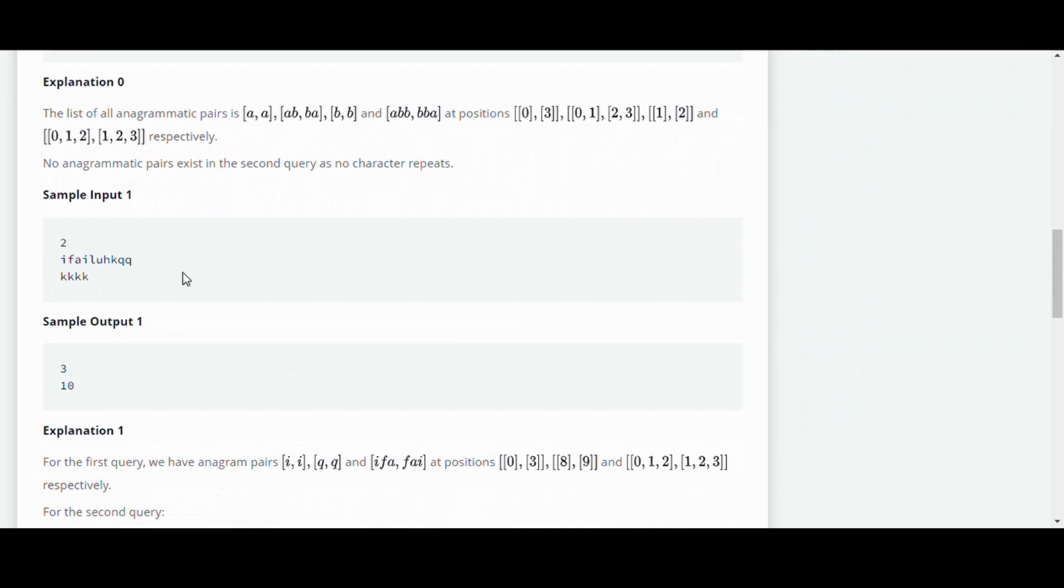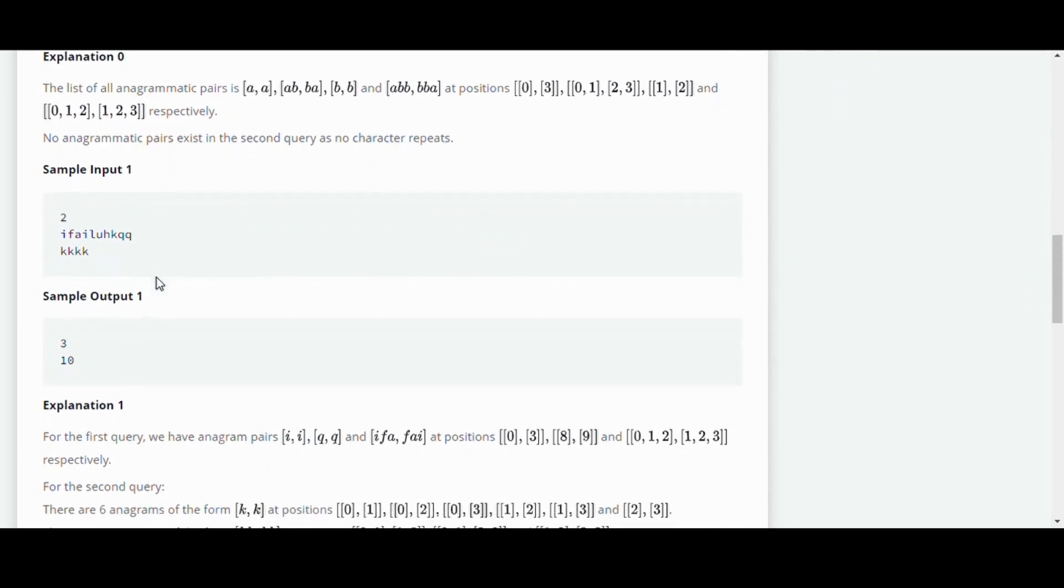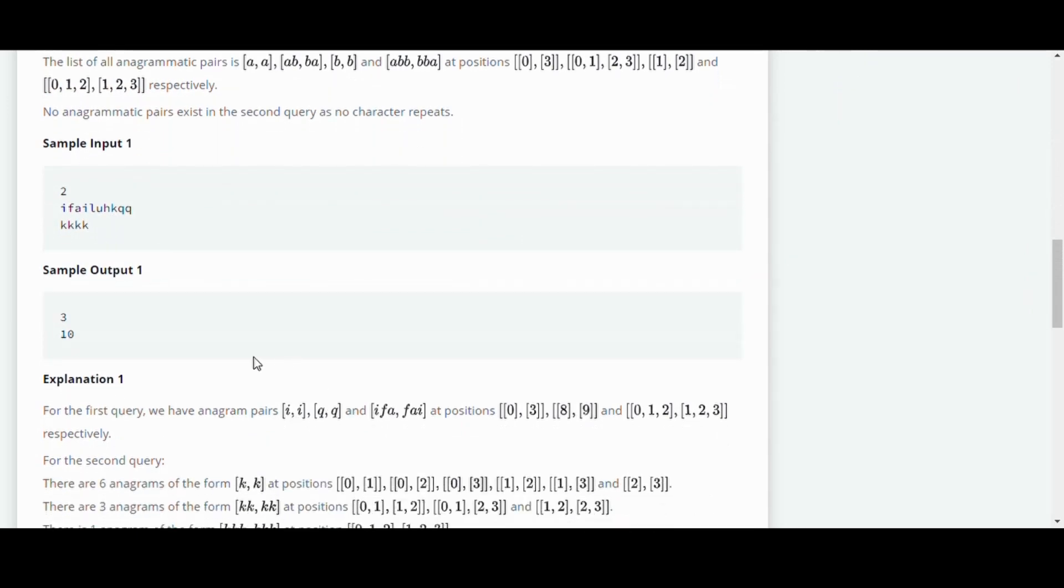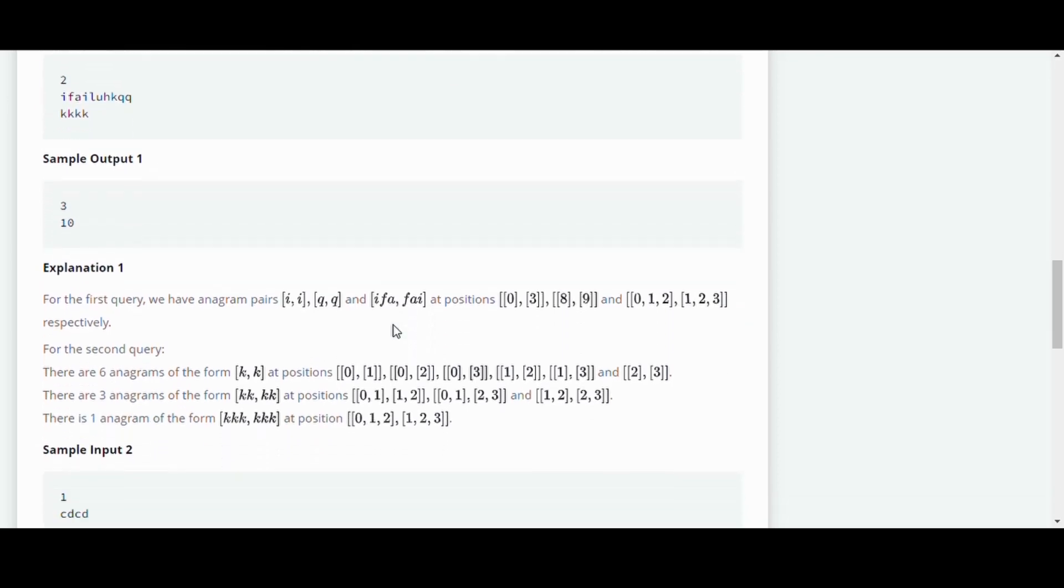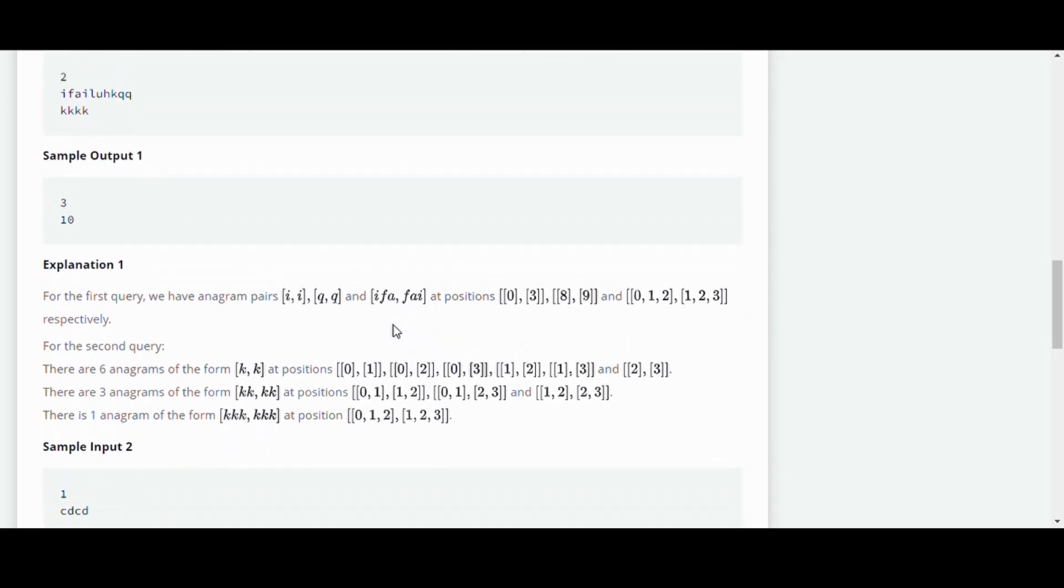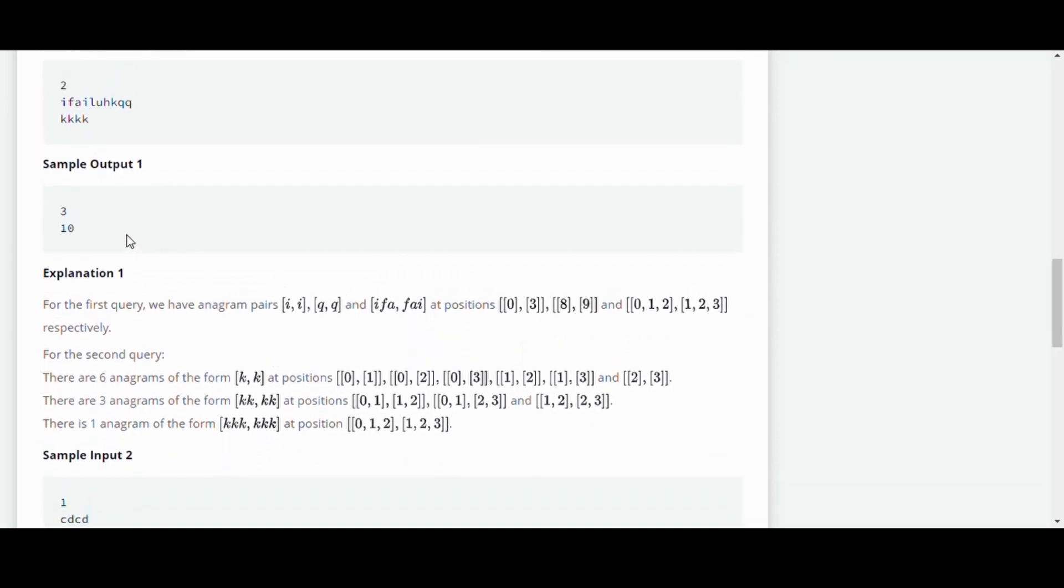So in this example we have IFAILUHKQQ and KKKK as two inputs. For the first one there are three substrings and for the second one there are ten pairs. So there are six anagrams of the form KK where it's 01, 02, 03, 12,